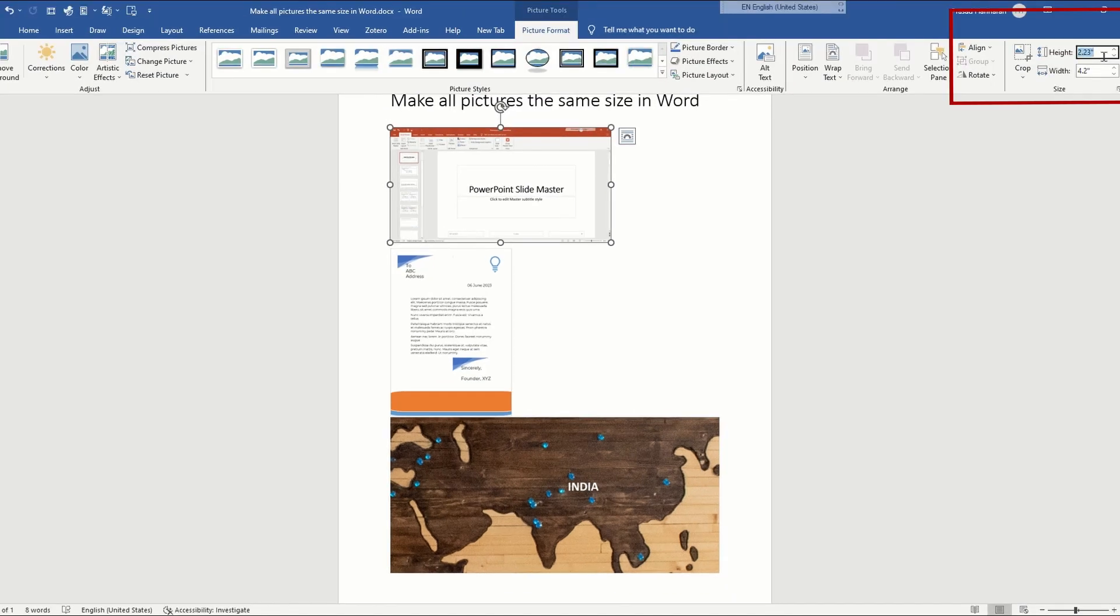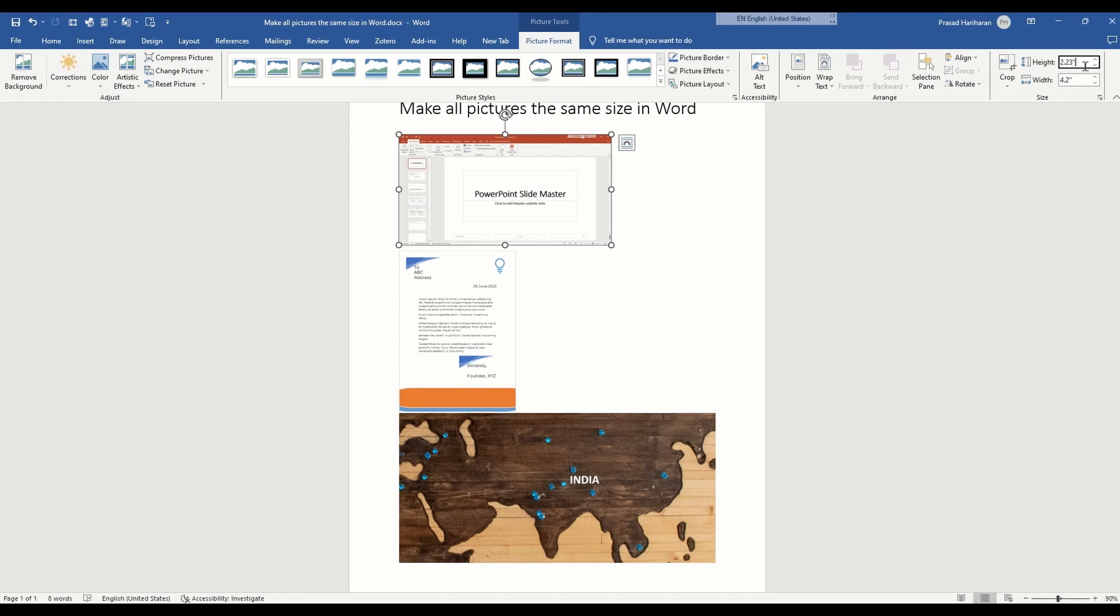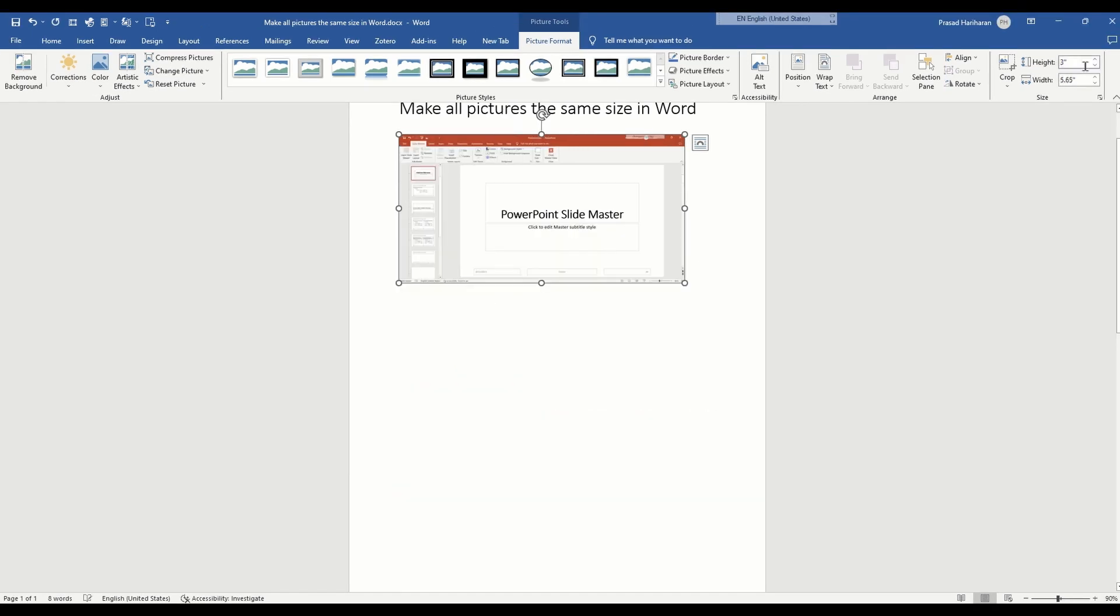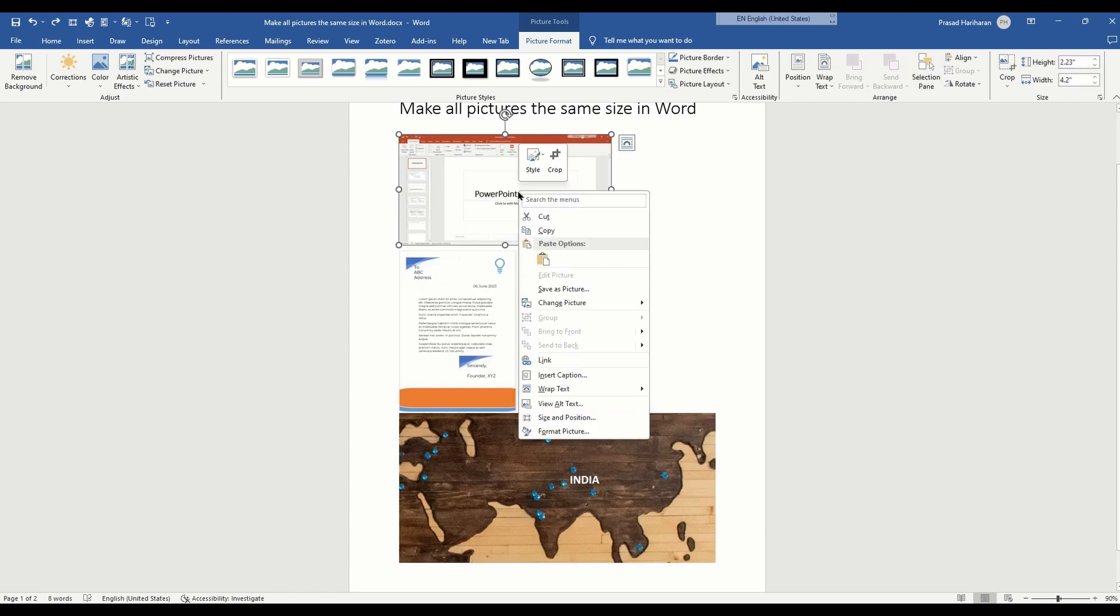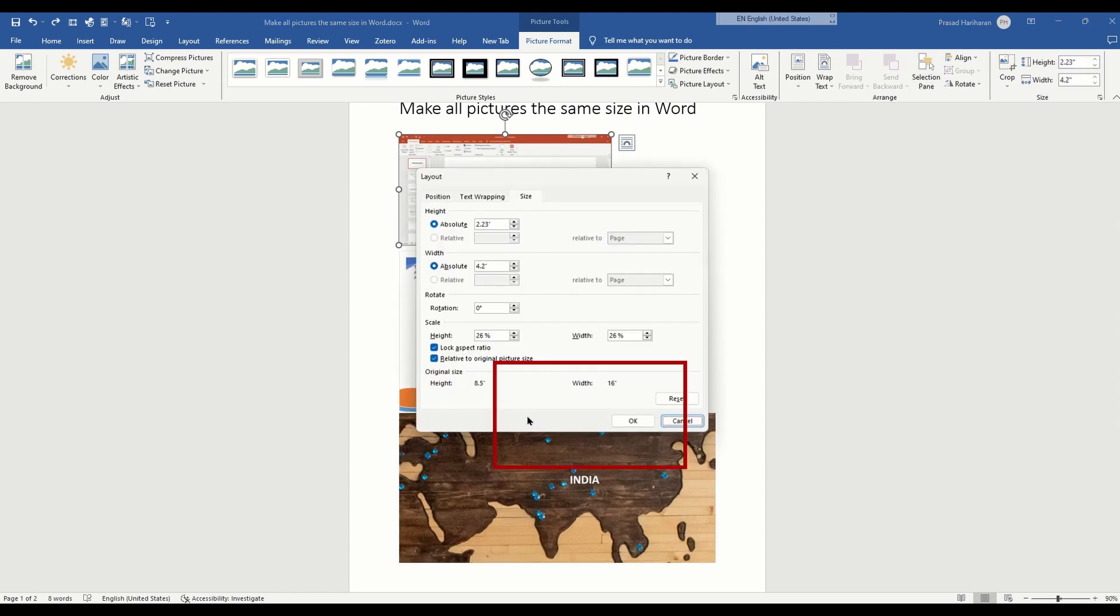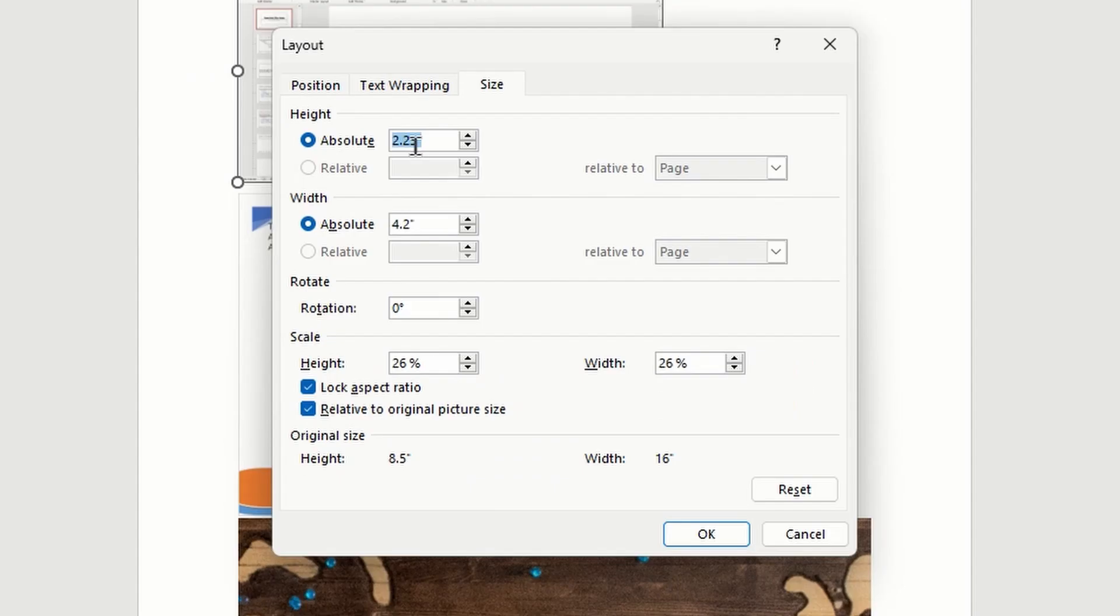Alternatively, you can right-click the image, go to Size and Position, and specify the values that you want for the height and width. You can